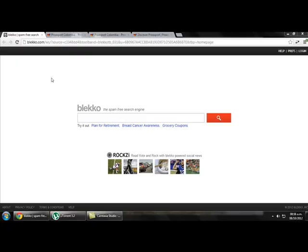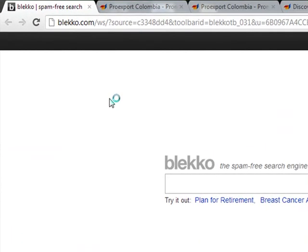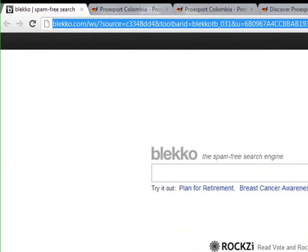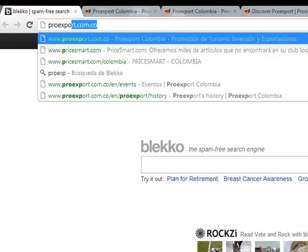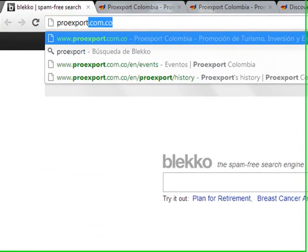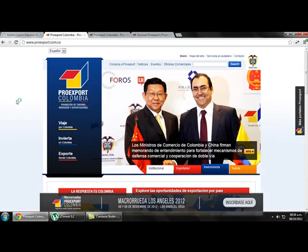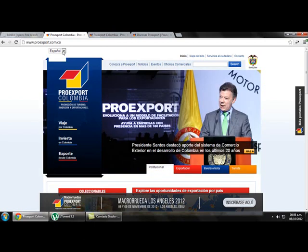The first thing we do is go to the browser we prefer and type ProEdSport.com.co in the address bar. Once we do that we get a page like this — the home page. It is in Spanish, so in order to understand the information properly we need to change the language from Spanish to English.